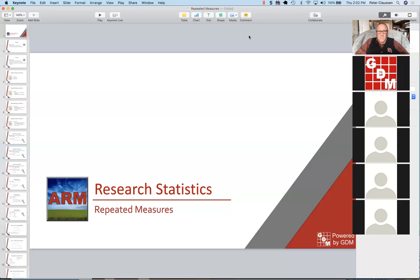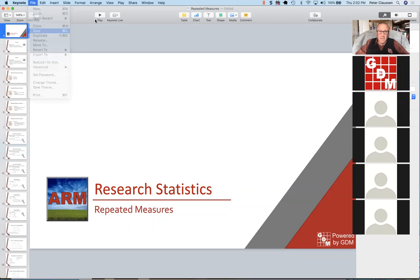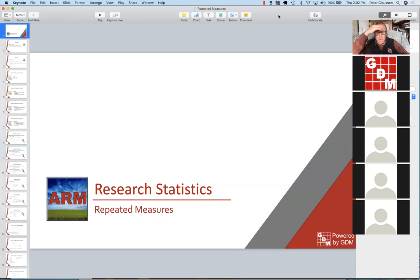We'll have that record all the way through. Hello and welcome to our second webinar of the year. Today we're going to continue our thoughts about split plot designs, and we're actually going to extend our thinking about split plot designs to repeated measures.